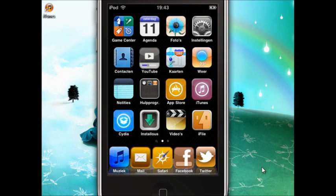So you need a jailbroken iPod and Cydia. If you don't know how to do that, I recommend you check out the videos on YouTube on how to do that.